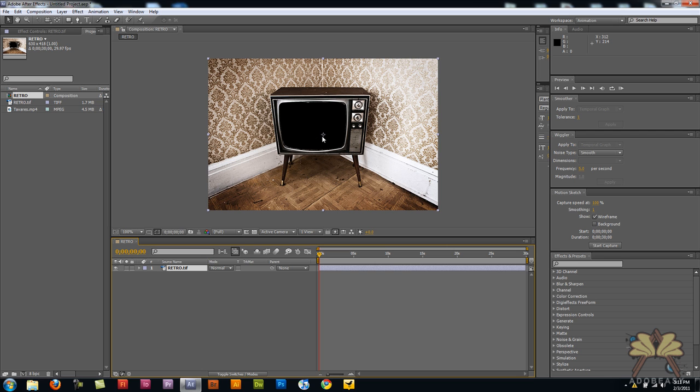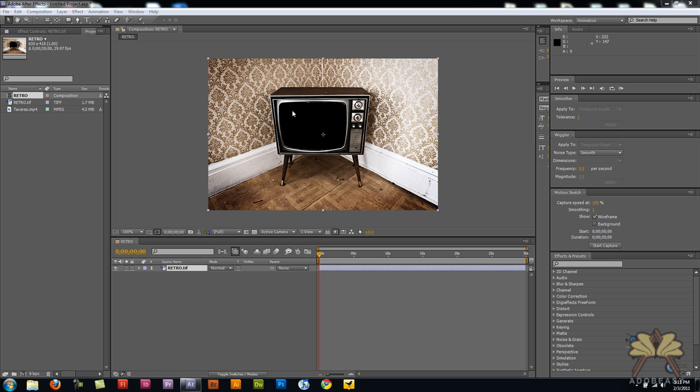So what happened was I brought it into Photoshop. I removed just this screen out here. I set a path in Photoshop, I removed it, and then I saved it as a transparent TIFF. So if you're trying to do this at home, that's how you do it.